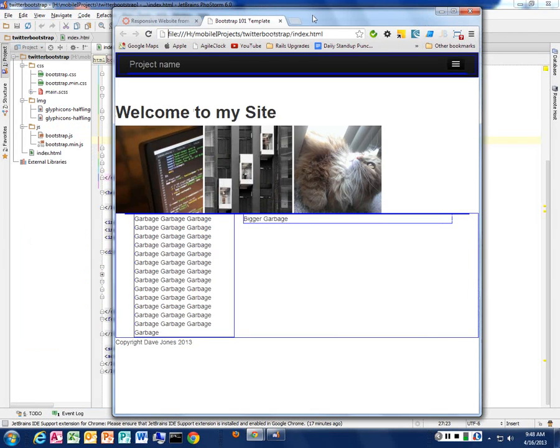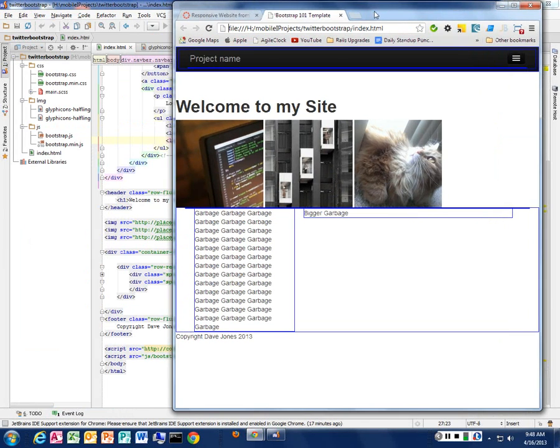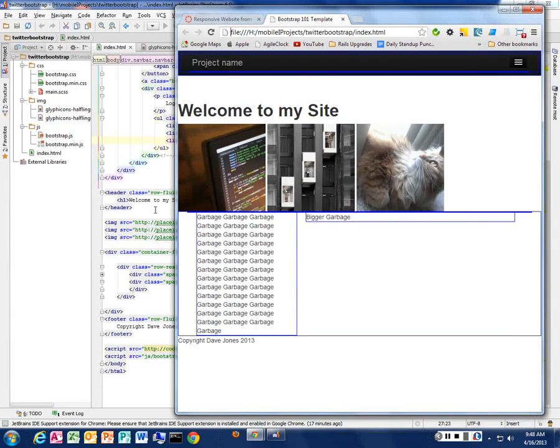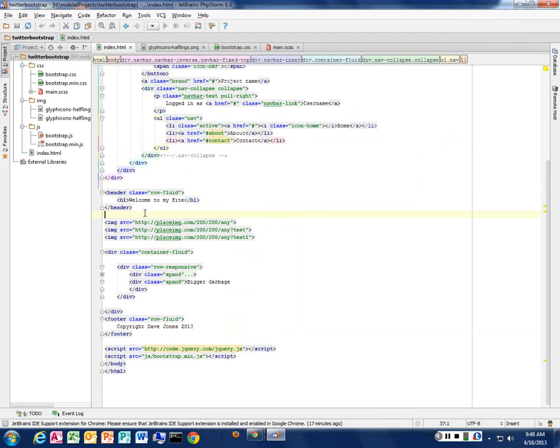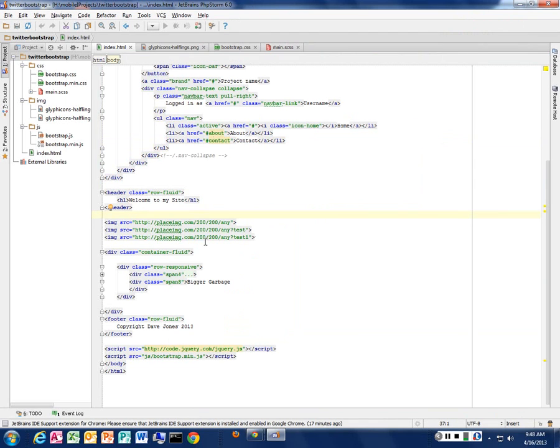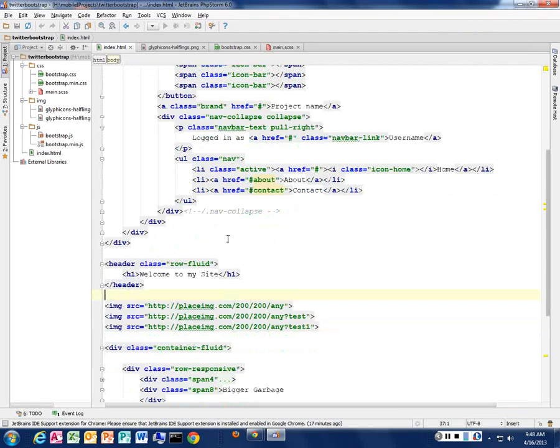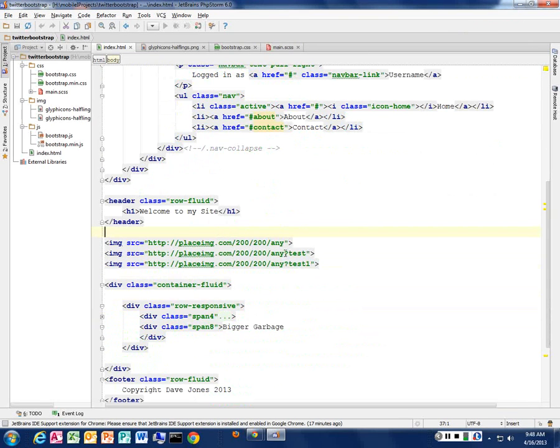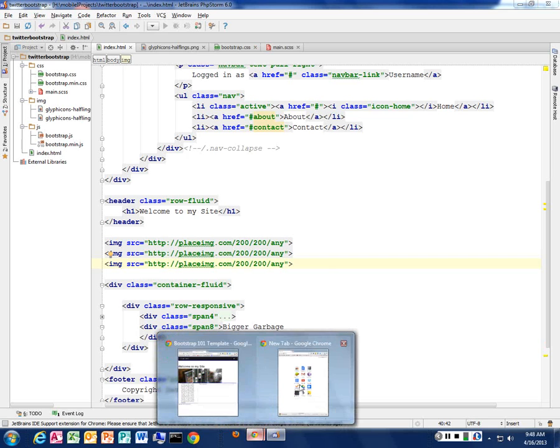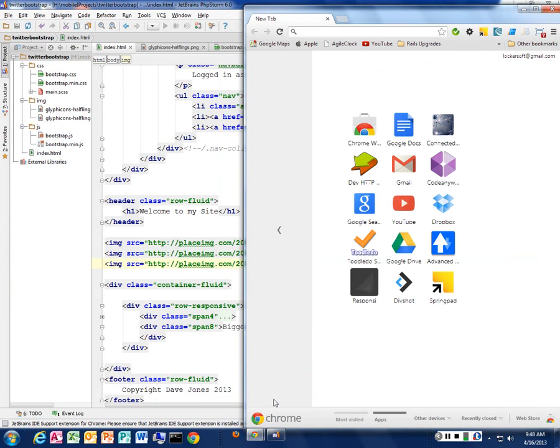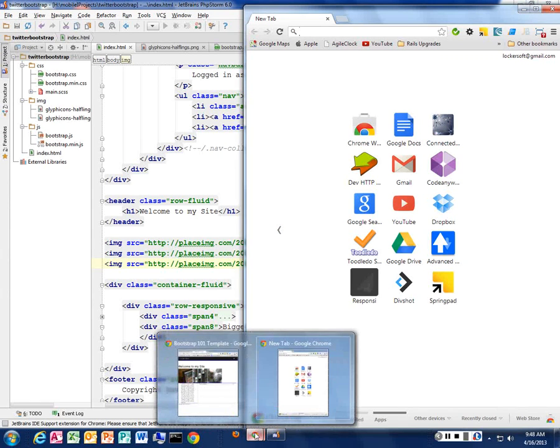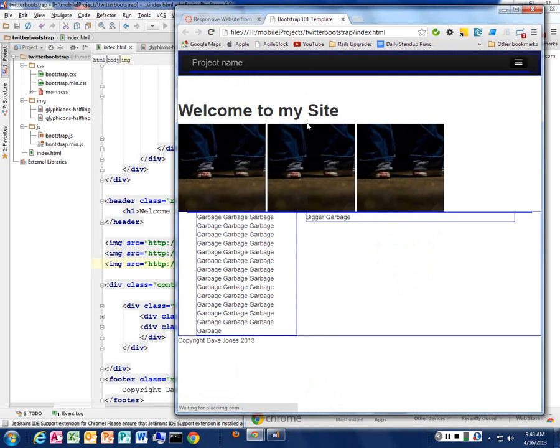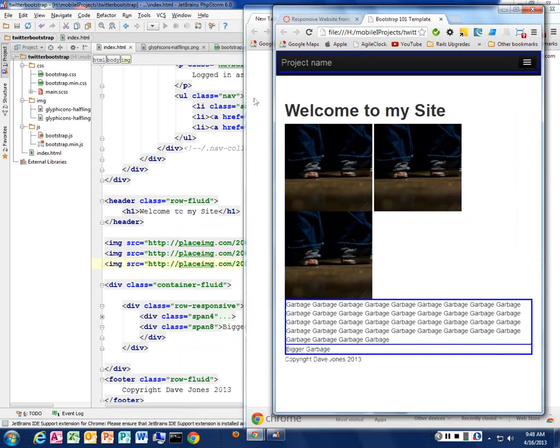So continuing on with the Bootstrap stuff, doing some more fun with Bootstrap. A student had a question about images, and I talked about this placeimage in one of my prior classes. You can use these in your site to generate some images. Remember, placeimage goes out and creates an image of a specific size.